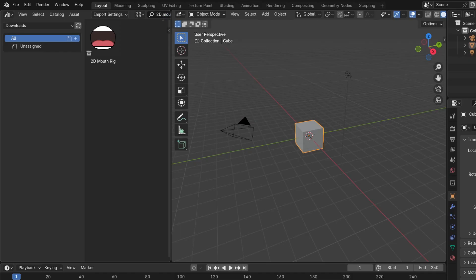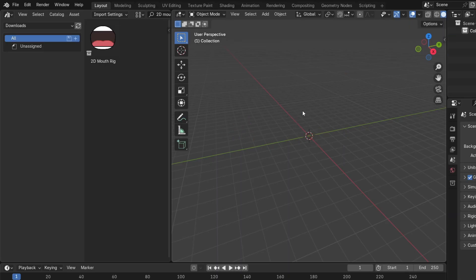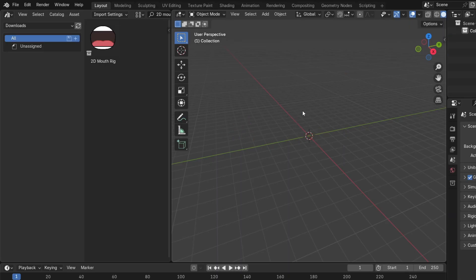Now hover over the 3D viewport, and press A to select everything, then X followed by a left click to confirm deleting every object in the scene.